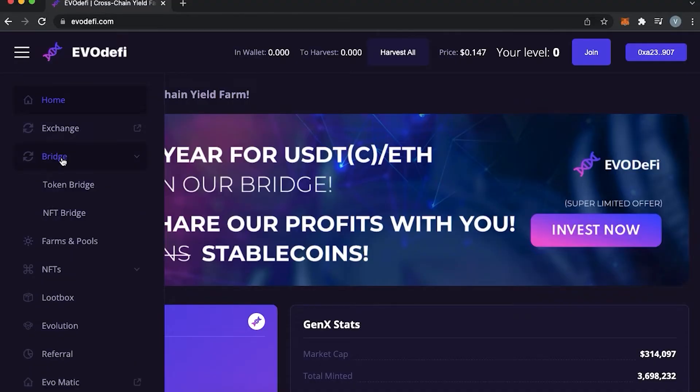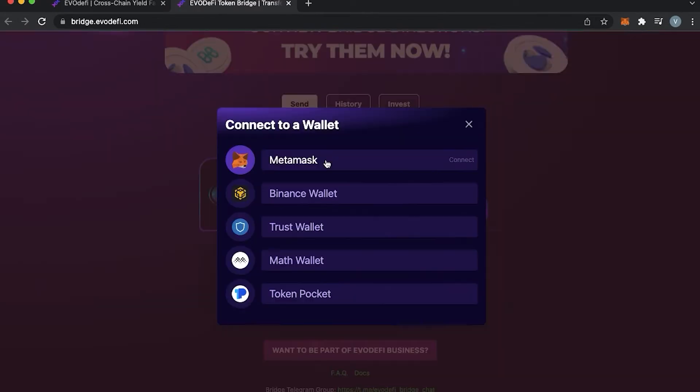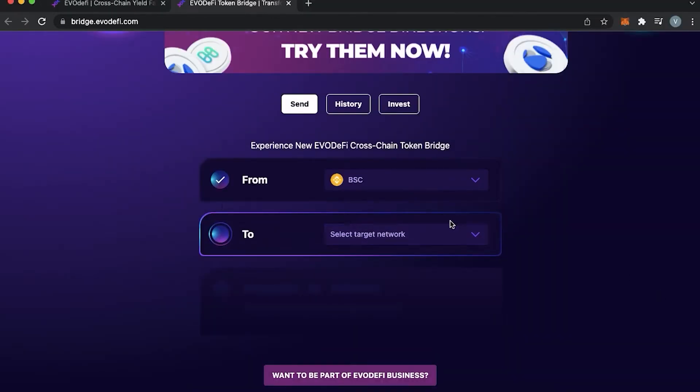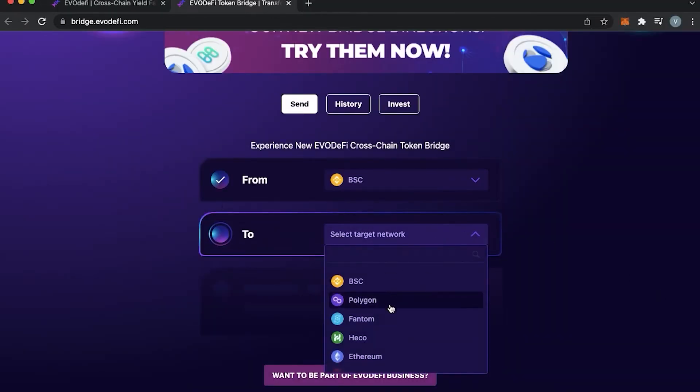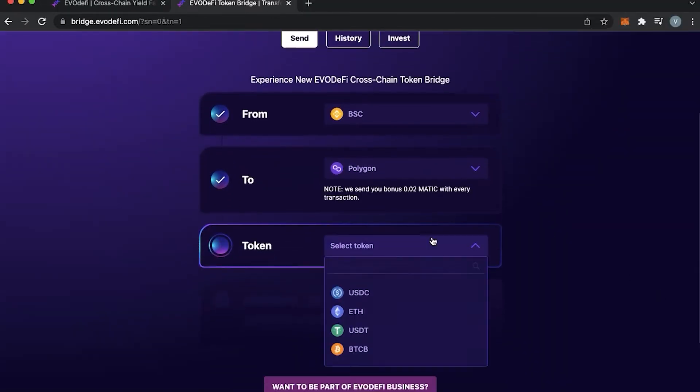To get Matic, you can either do so through a centralized exchange or through a bridge. In case you have other main coins on other networks, such as BNB, you can use those third-party bridges and exchange your BNB to Matic within seconds and with just a couple of dollars.